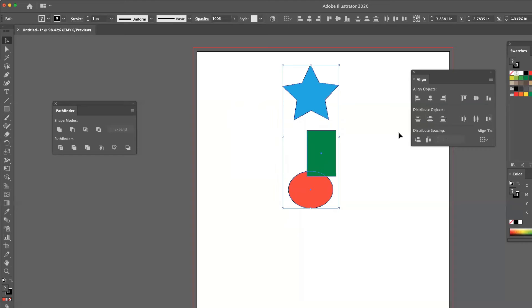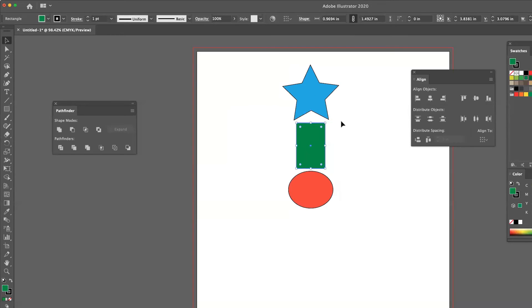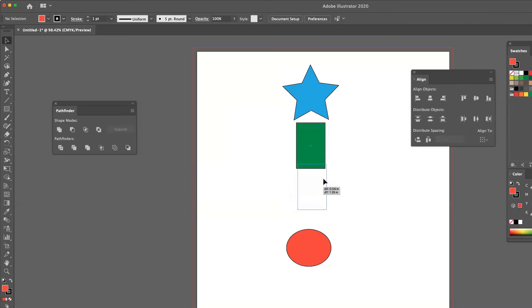Now, if I am wanting an equal amount of space between the objects, and I have more than just three, so obviously moving one and trying to look for those little pink indicators is probably not going to be enough.